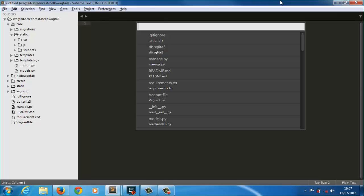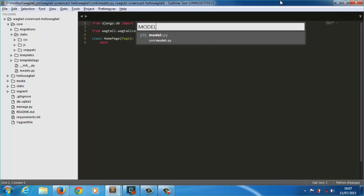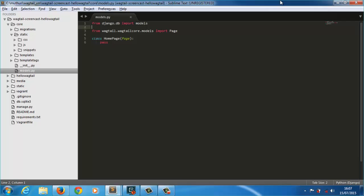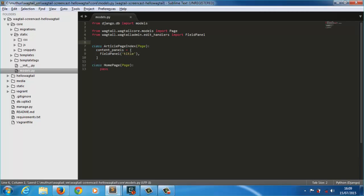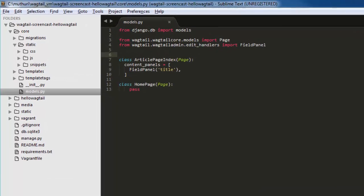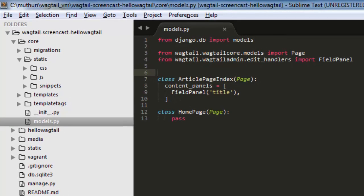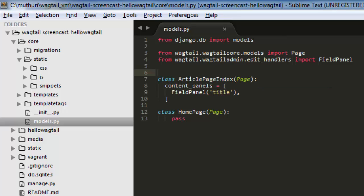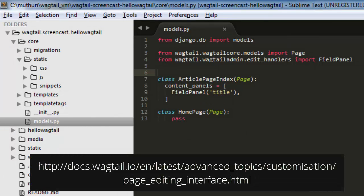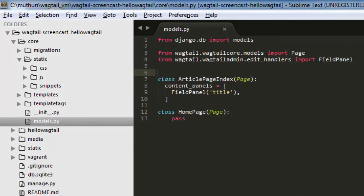We'll create an article index page model under which our article pages will go. After declaring the class, we provide a content panel list to define the capabilities and layout of the page editing interface in the Wagtail admin. Our list has a field panel which will provide an input control for the editor. I won't go into panels right now, but you can read up on them by checking out the link below.